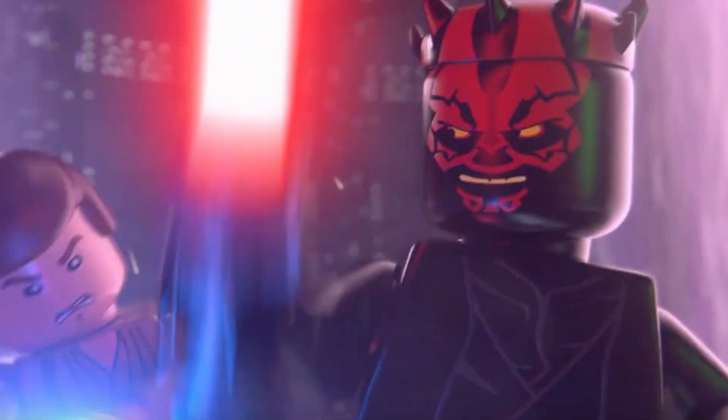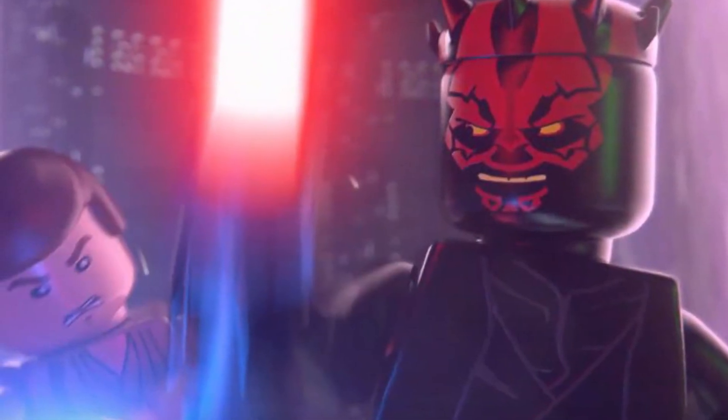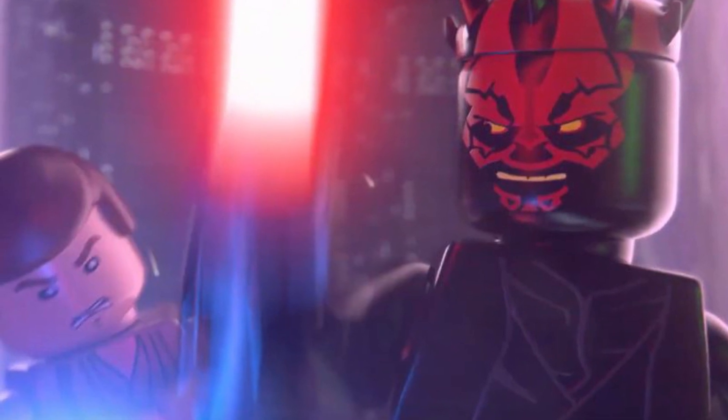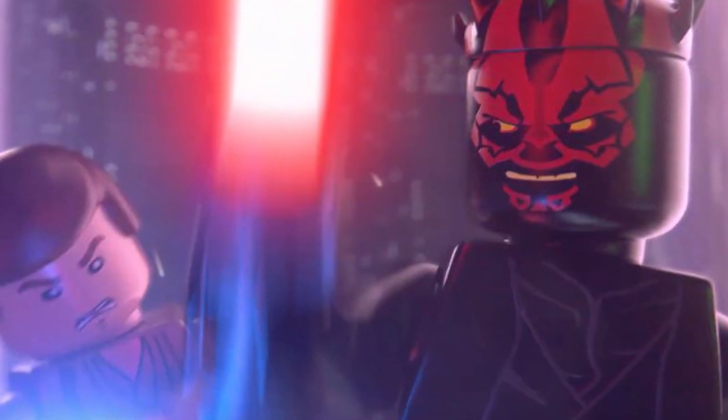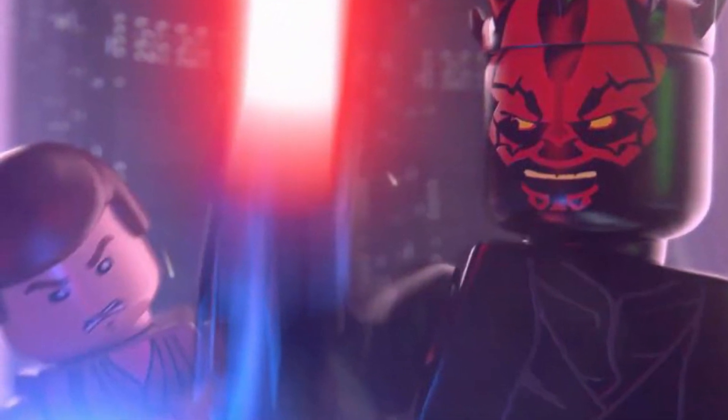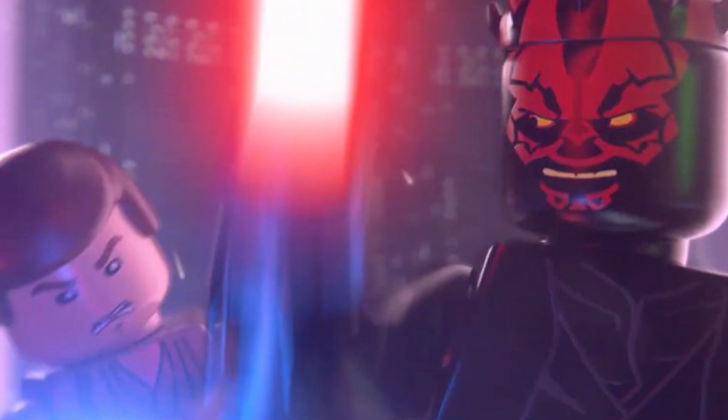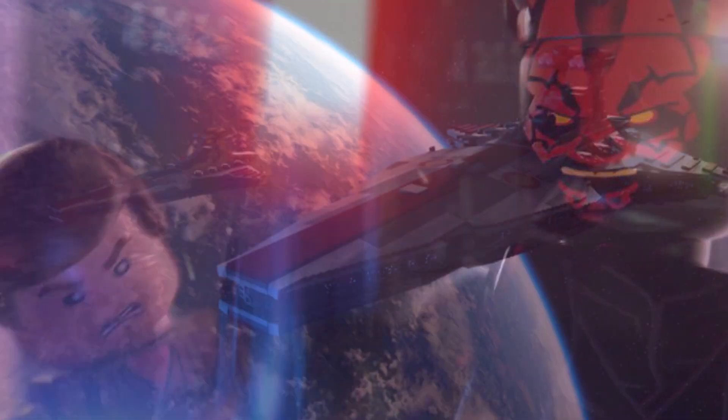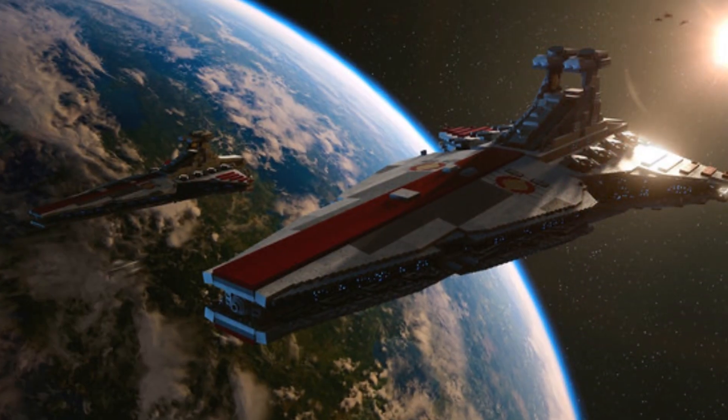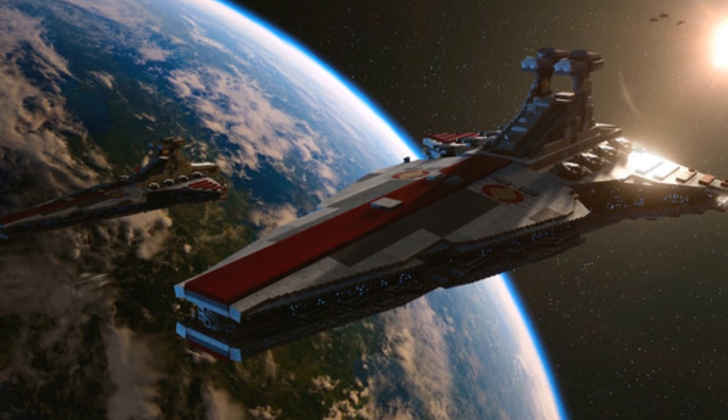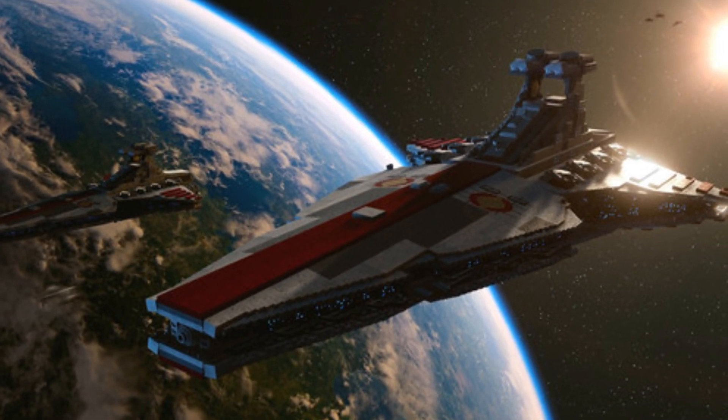LEGO Star Wars The Skywalker Saga has a release date of 2020 and will be released for Windows, PS4, Xbox One and Nintendo Switch. Like The Force Awakens, it will be an open world hub. However, unlike the previous ones, players can choose to start the game from any of The Skywalker Saga's episodes and complete them in any order.